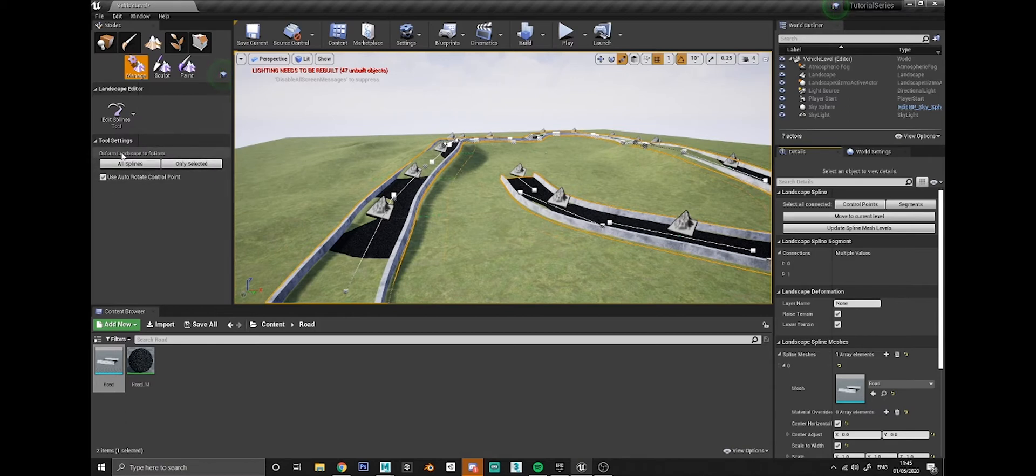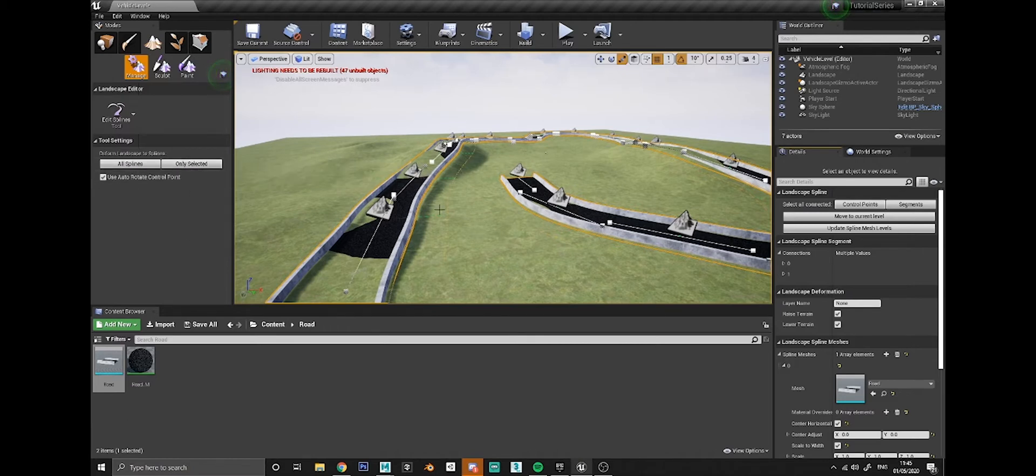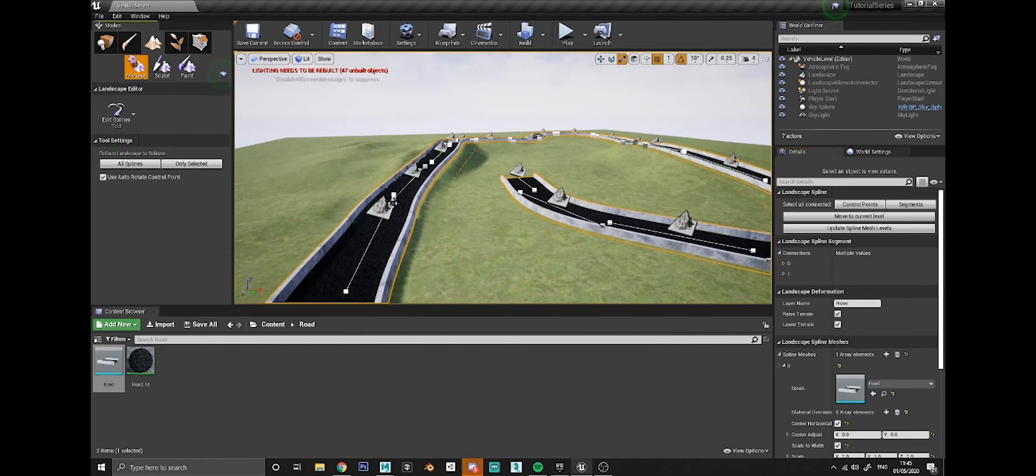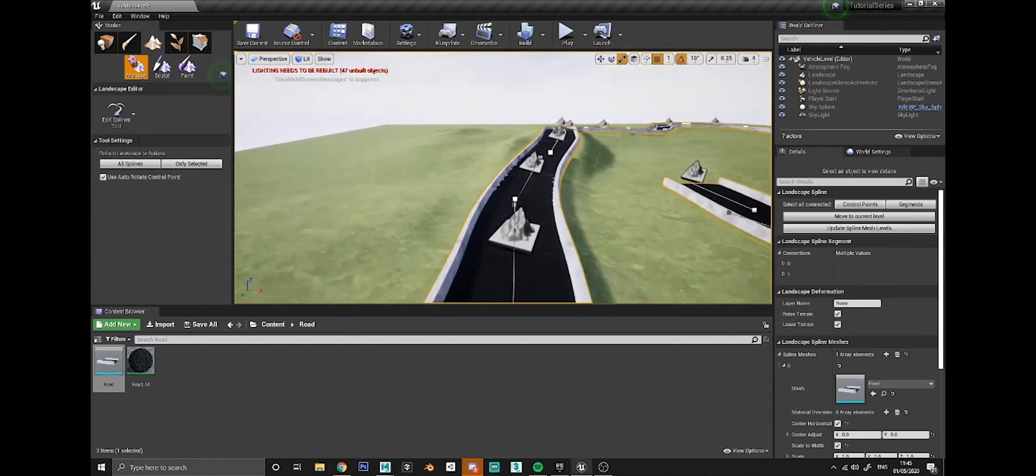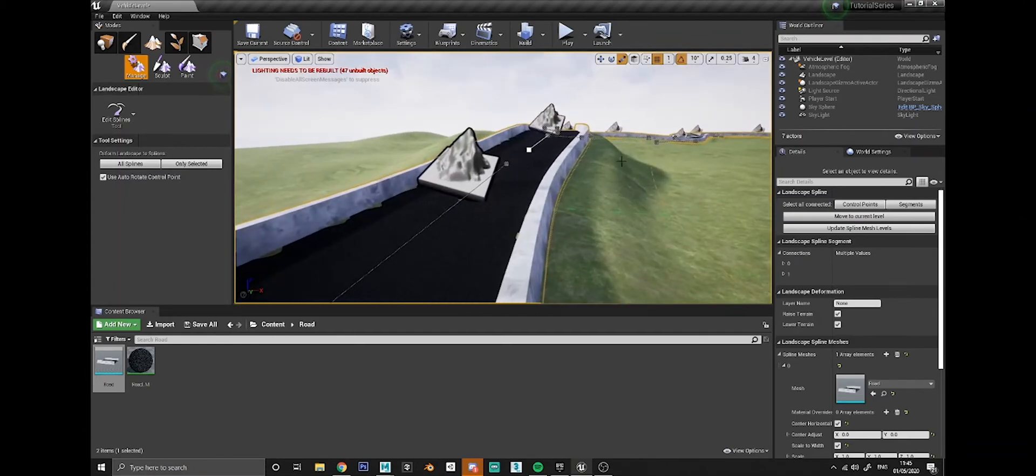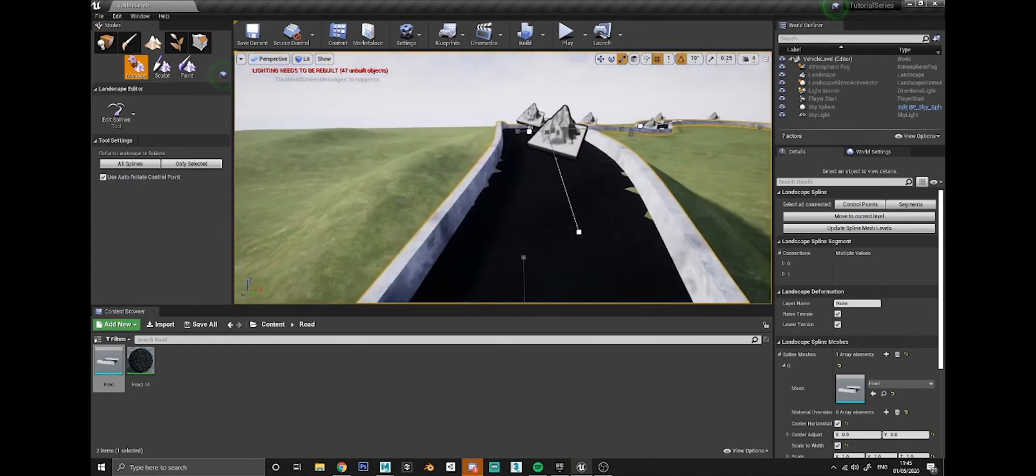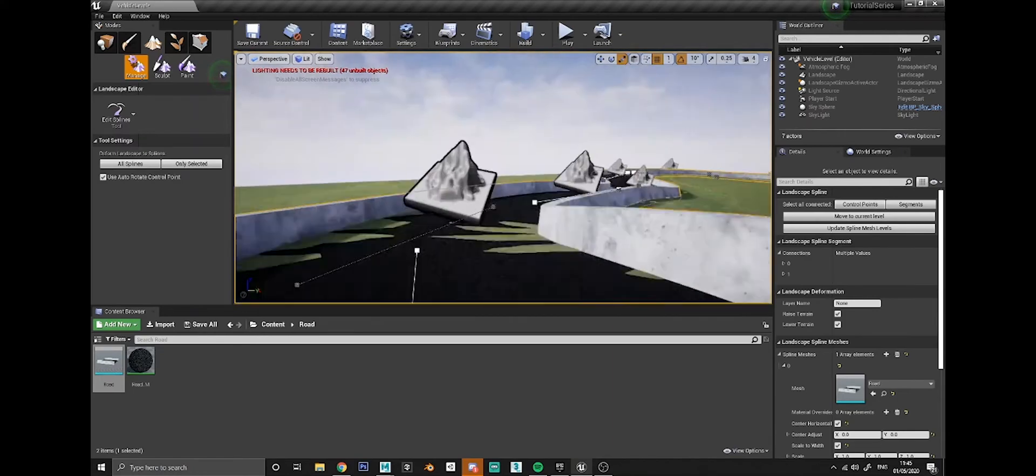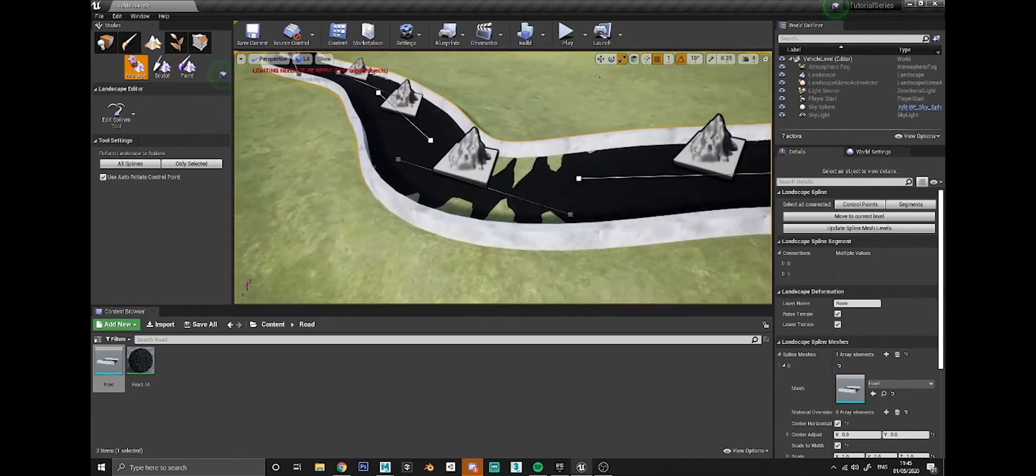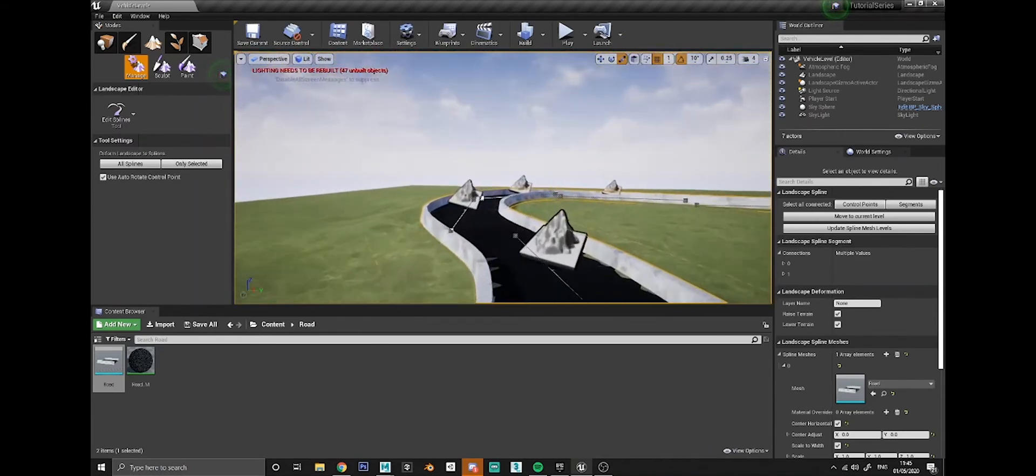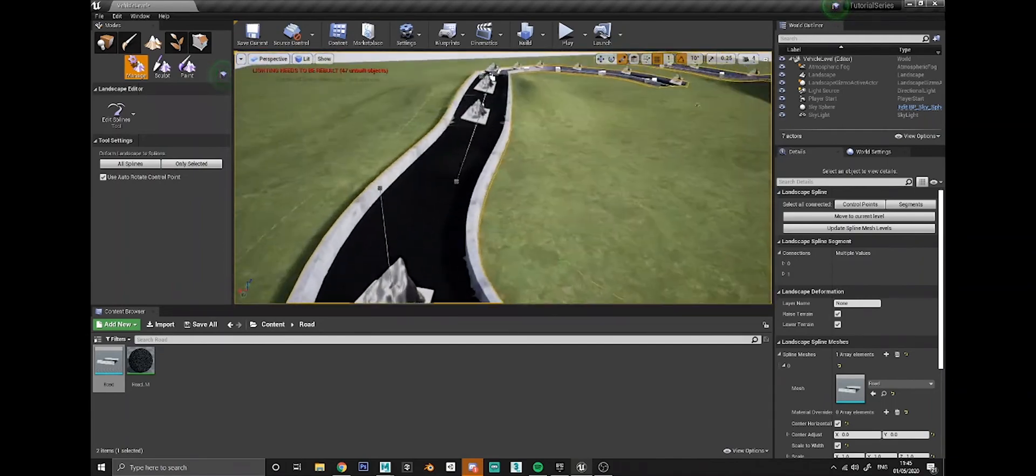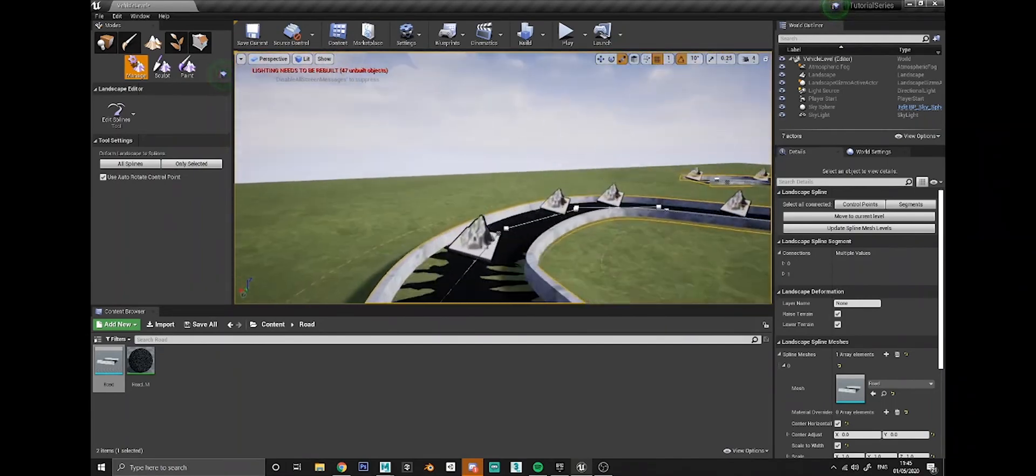Over on the left side here, you've got deform landscape to splines. If you just click only selected, you can click all splines as well if you want, but if you've got other splines elsewhere that you don't want to do that then just click only selected. You'll see it's now shifted, it moved the landscape automatically and sculpted it to try and fit the road as best it can. There are still a few little problem areas like this corner here, but generally it's looking a lot better.